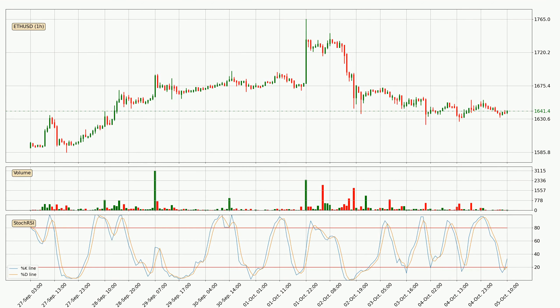Looking at the hourly stochastic RSI, the stochastic RSI currently shows no overbought or oversold conditions. But because the %K line is over the %D line, we can deduce that the trend is currently on the up.